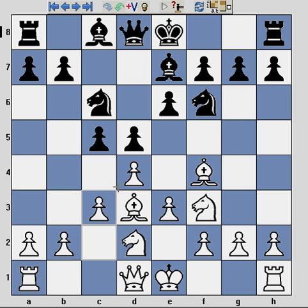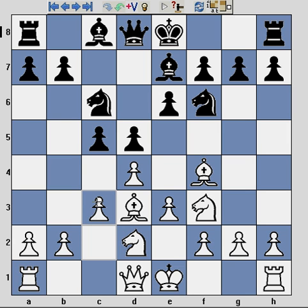Another familiar theme of the London system is the pawn triangle with pawns on c3, d4 and e3, giving white a very solid centre.